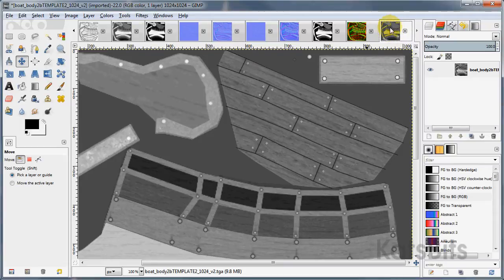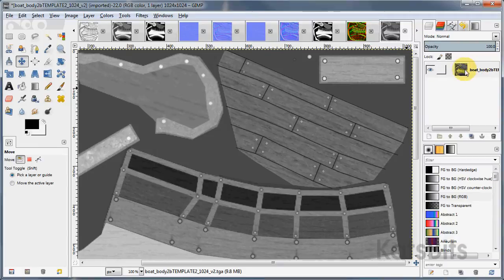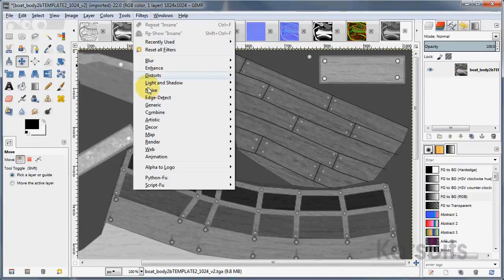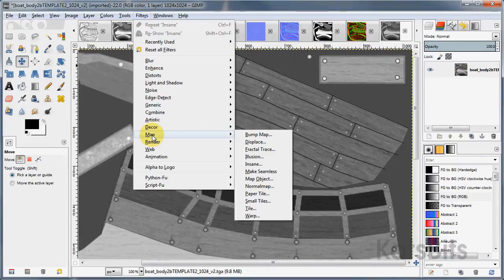With your image open, make sure all the layers of the image that you may be working on that need to be converted are flattened, and then from filters, map, insane bump.